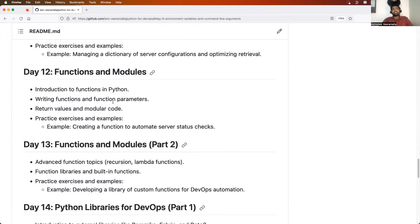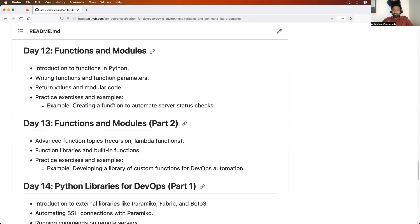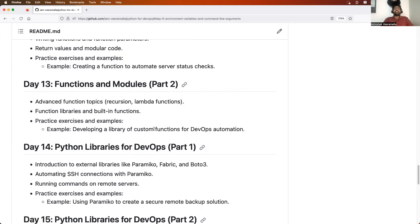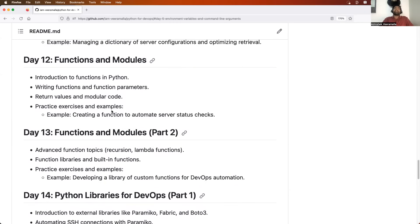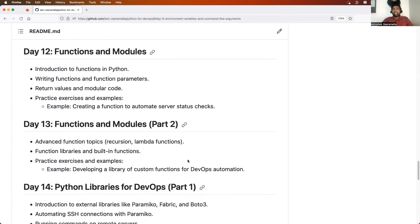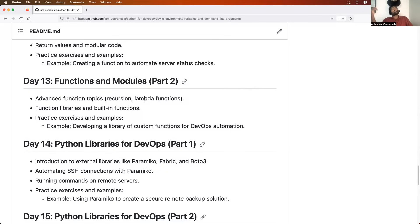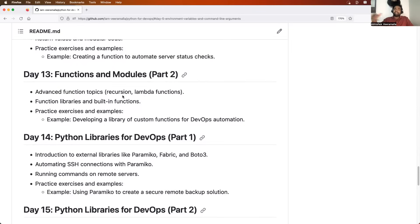Then we will learn about functions and modules in depth — how to write a function, how to write a module, and the difference between them. I'll cover this over two sessions because to write better programs you need functions and modules. We will also learn from a DevOps engineer's point of view: how DevOps engineers use functions and modules. We will also learn about Lambda functions — anonymous functions in Python, not AWS Lambda — and recursions, which are commonly asked in interviews.